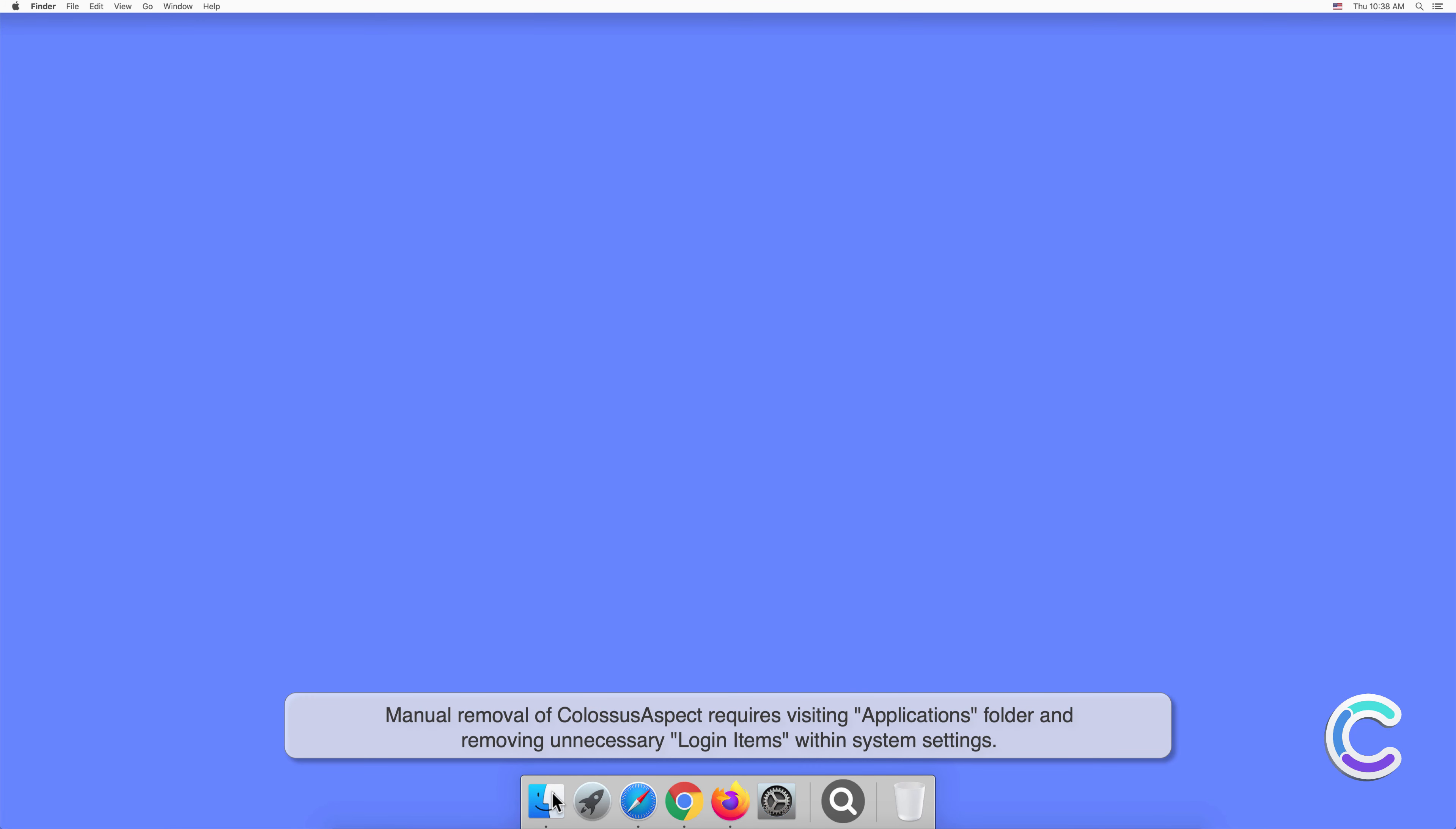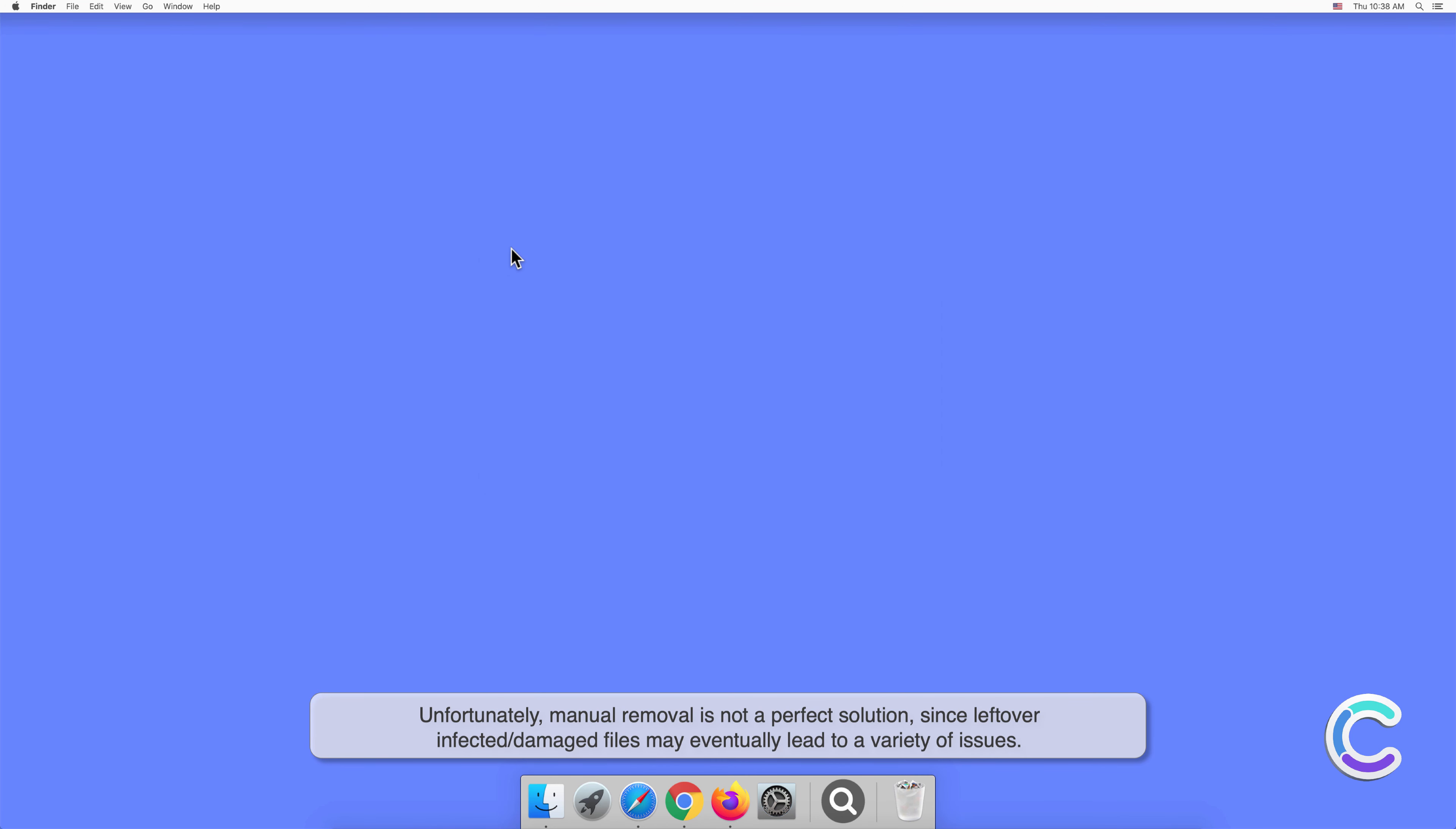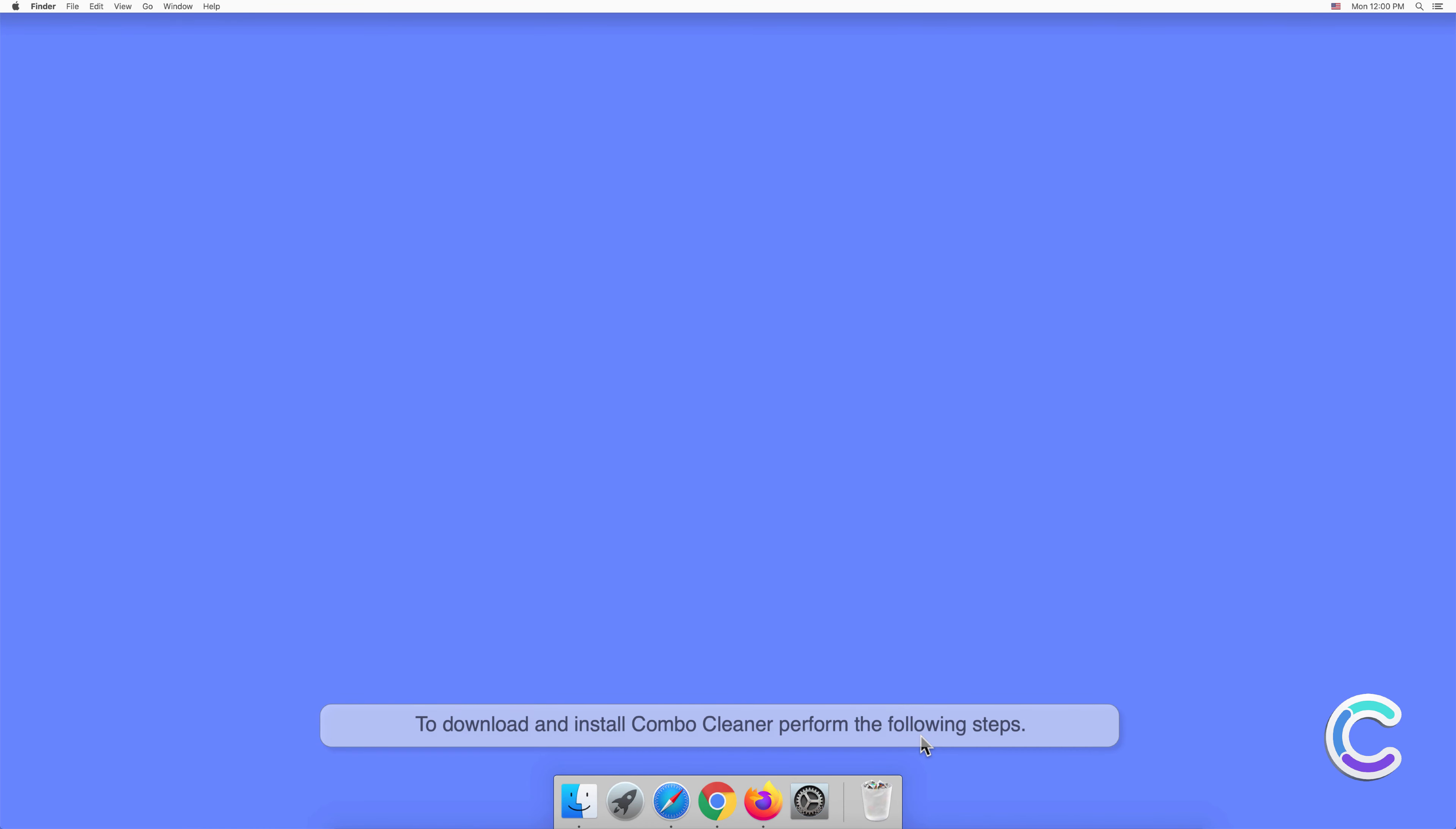Manual removal of Colossus Aspect requires visiting applications folder and removing unnecessary login items within system settings. Unfortunately, manual removal is not a perfect solution since leftover infected or damaged files may eventually lead to a variety of issues. In order to completely eliminate Colossus Aspect potentially unwanted application, we recommend to scan your computer with Combo Cleaner anti-malware.